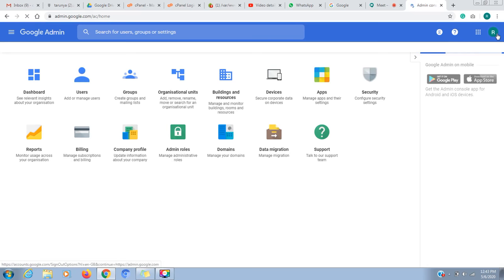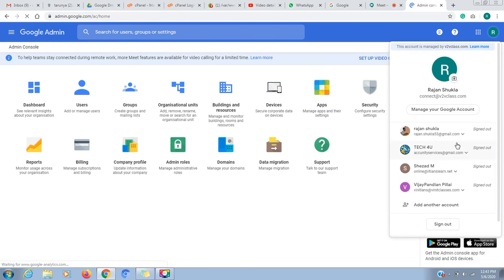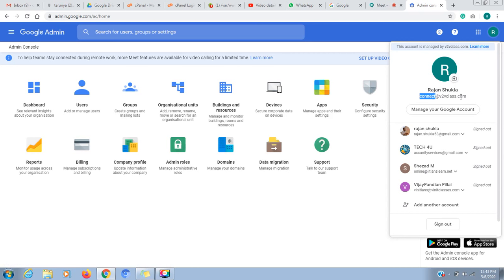By default, I had logged in with my account, connected at v2eclass.com. If you have not logged in, you will be asked for login ID and password. After logging in, this screen will open.